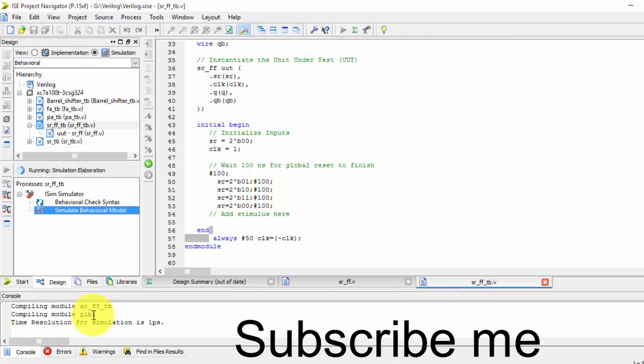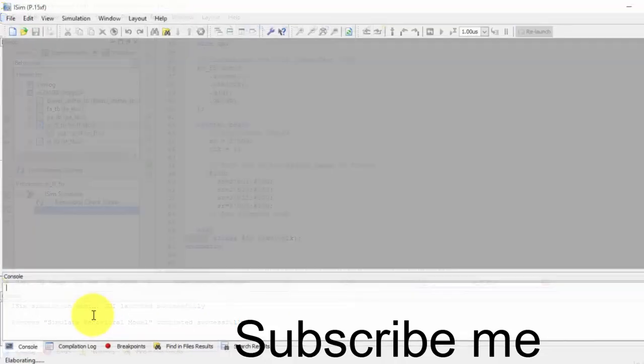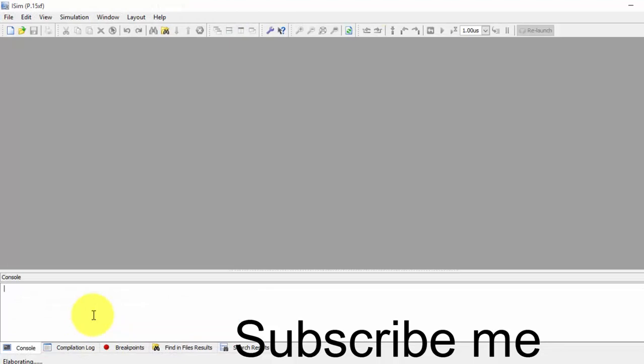Now I will be getting a waveform window. Let us open it.